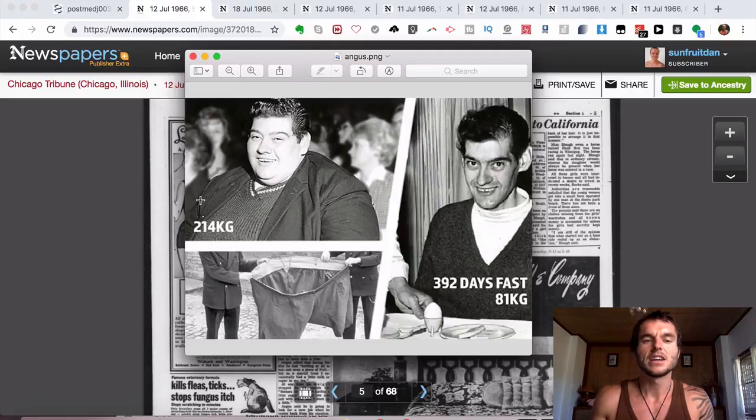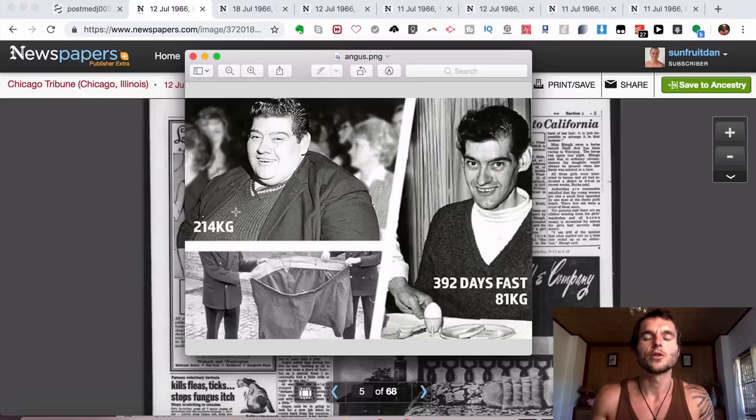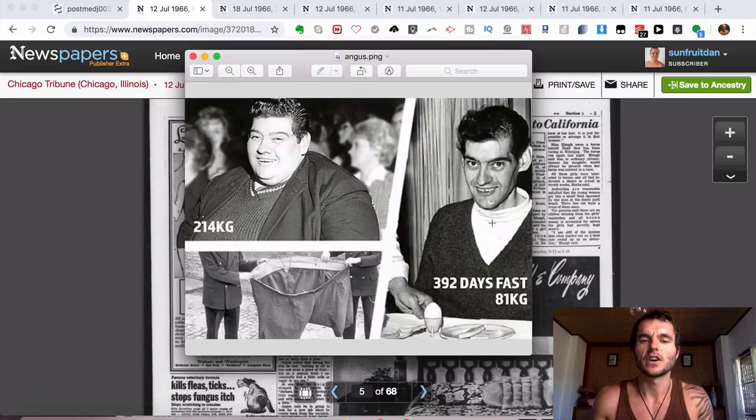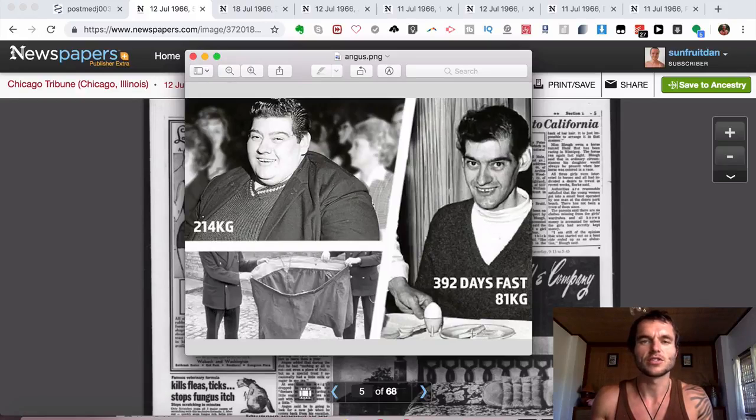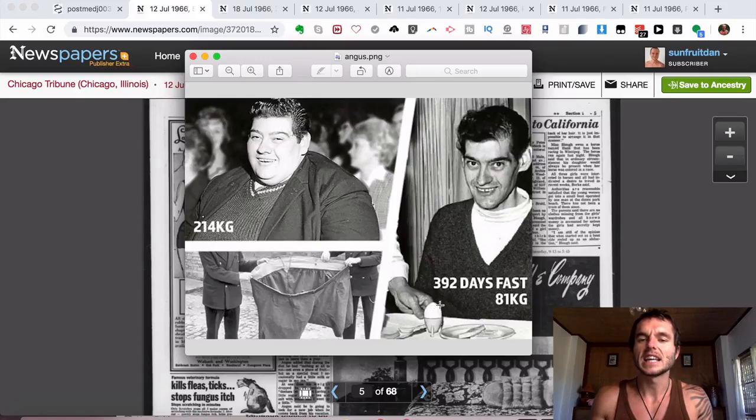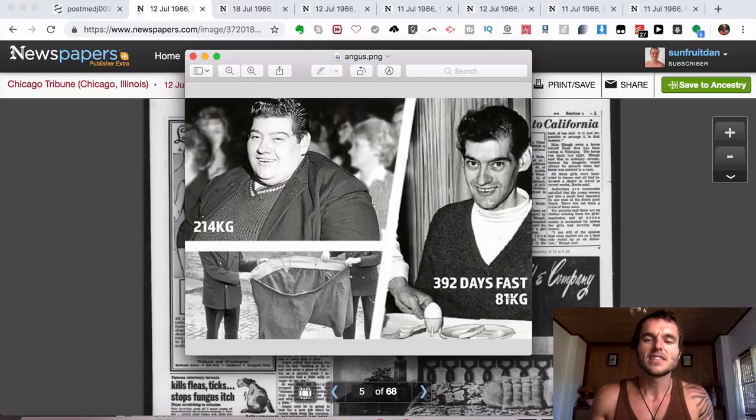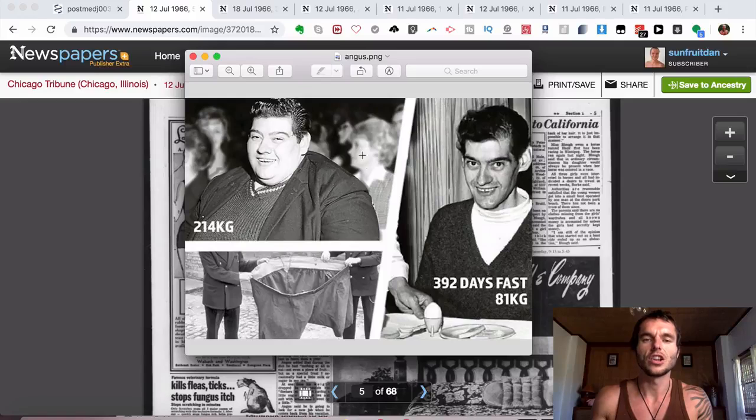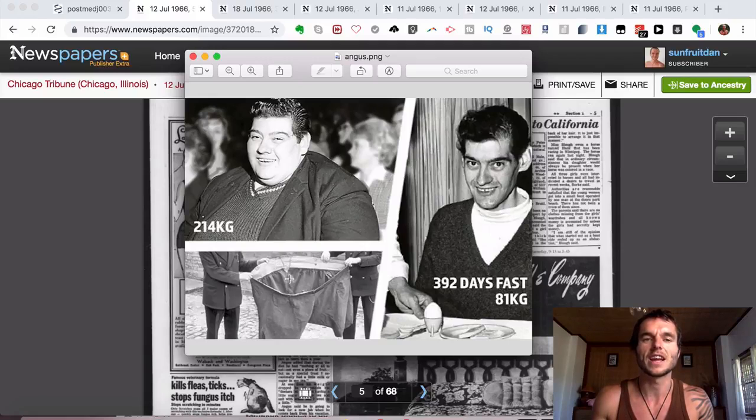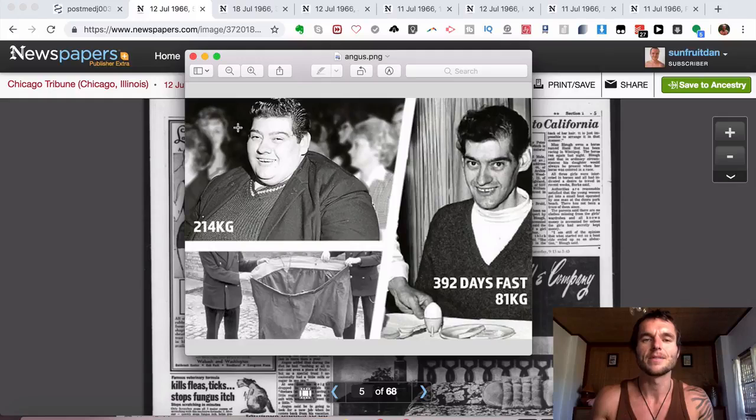This man was very overweight at 214 kilograms, and this is what he looked like when he broke the fast with egg and some toast. He went down to 81 kilograms in weight, and as you can see he looks a lot lower in weight, which you would expect. That's what his pants used to look like, which were very, very big.